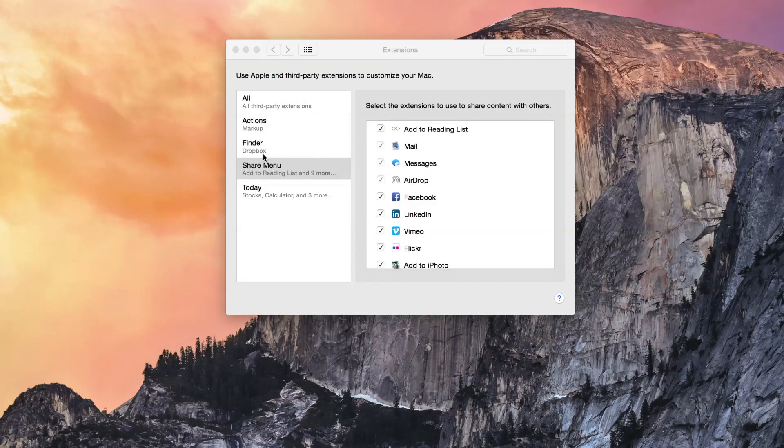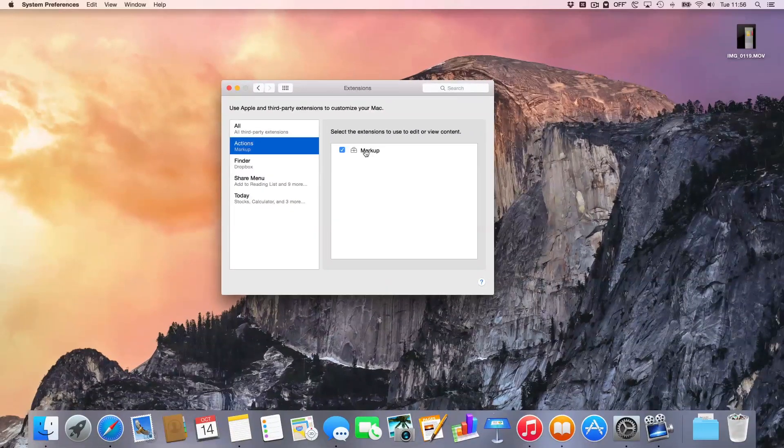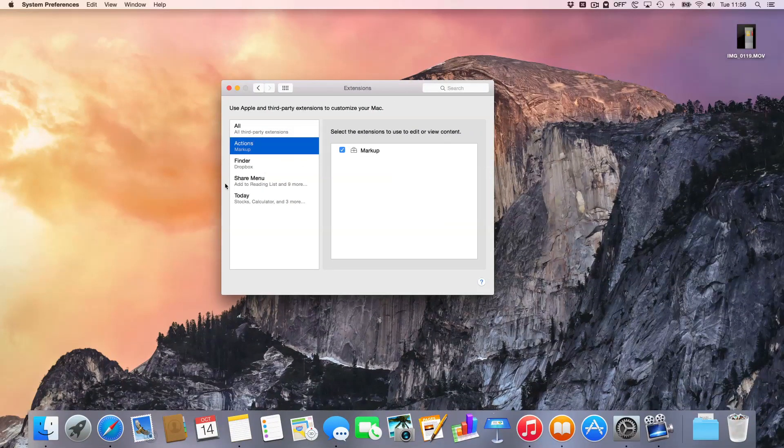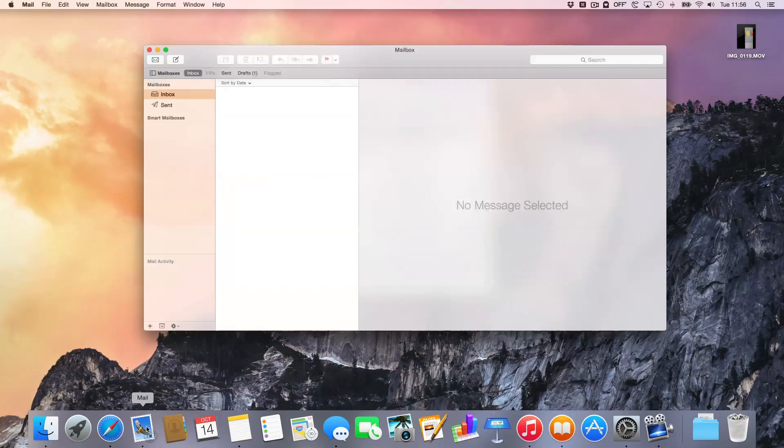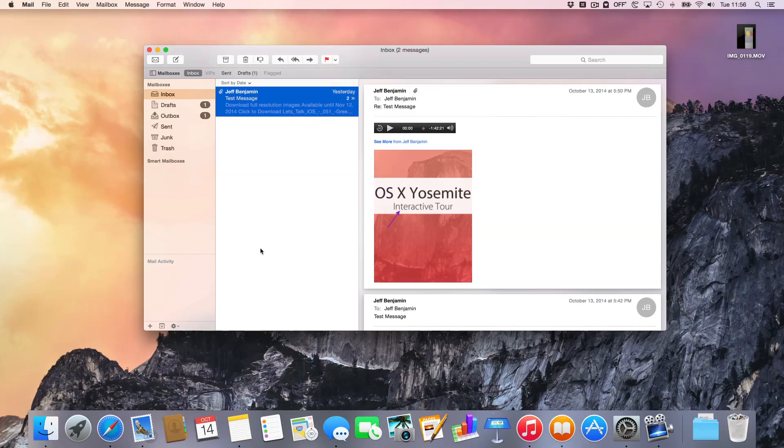So that is how the Extension Manager works. You can quickly enable or disable certain features. Here is the markup extension. I'm going to show you what markup does. It's actually really cool. I'm going to open up the Mail app and markup an email attachment.